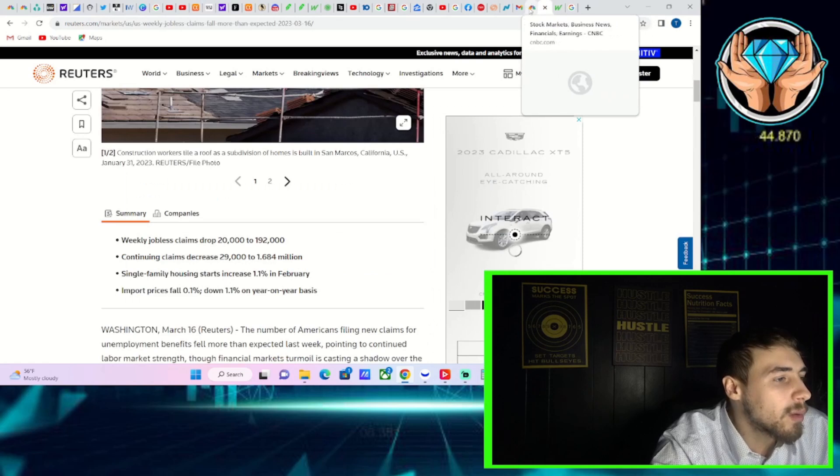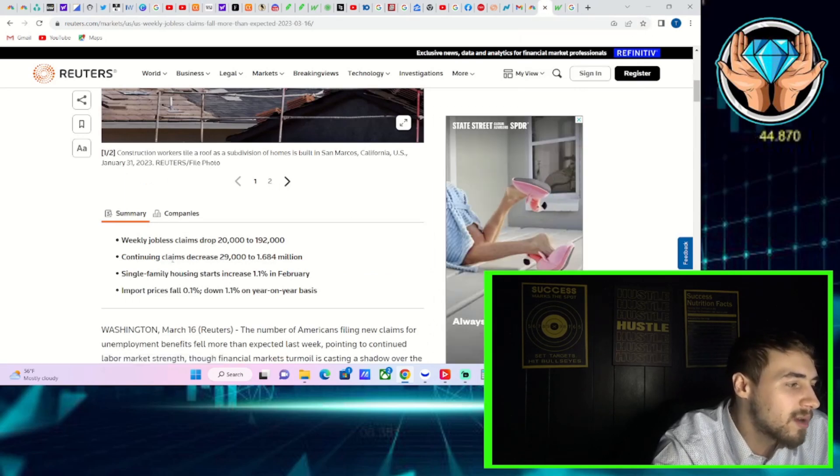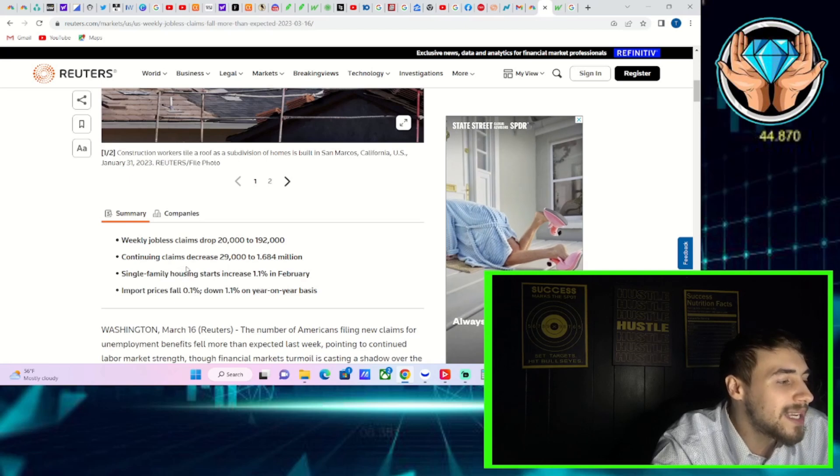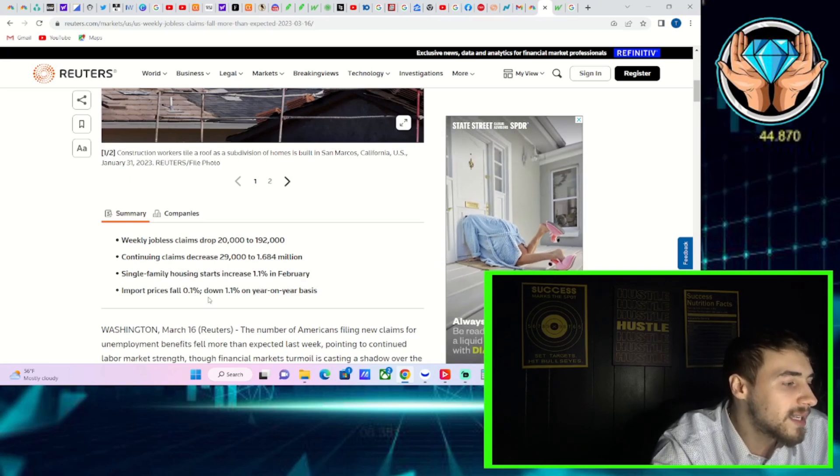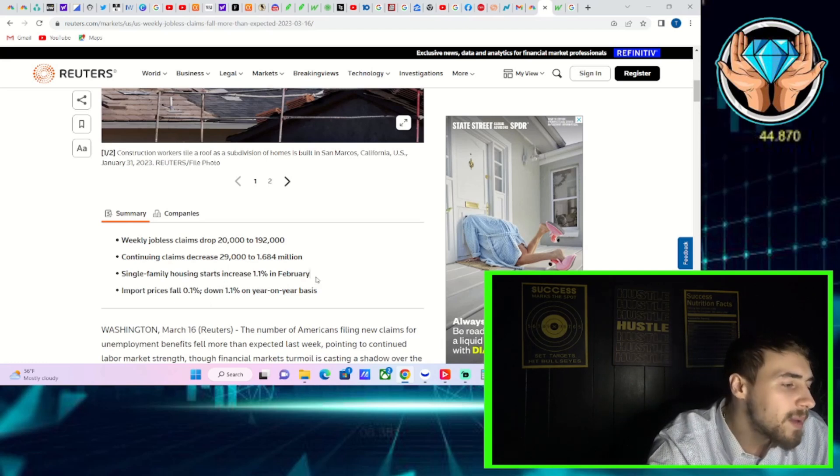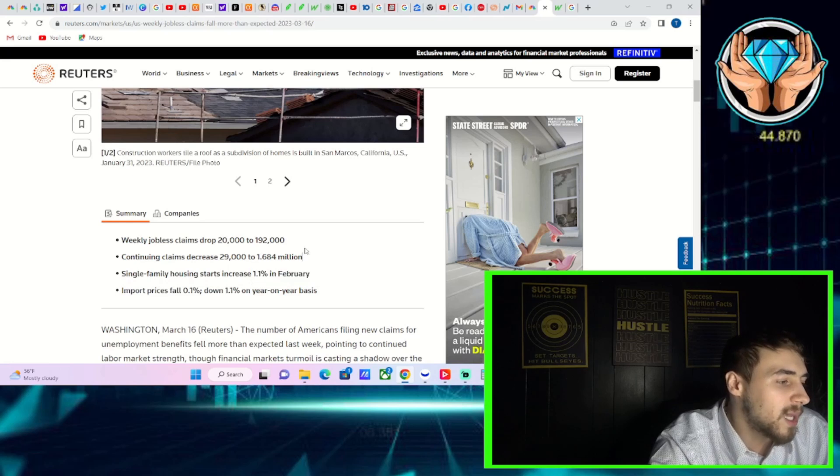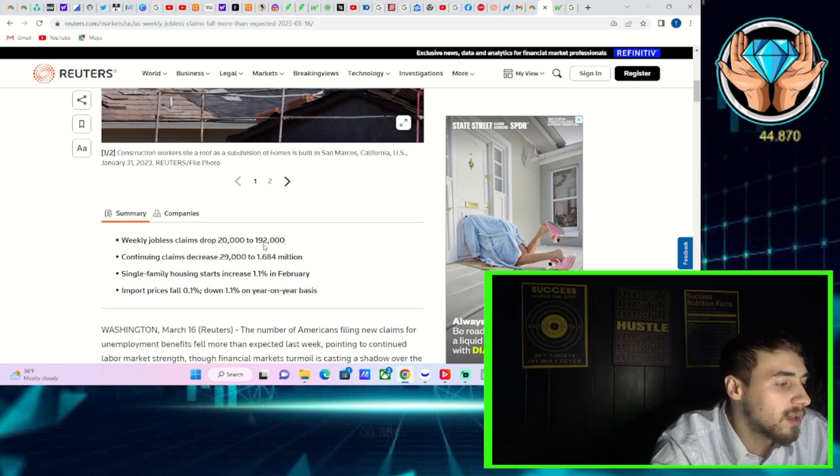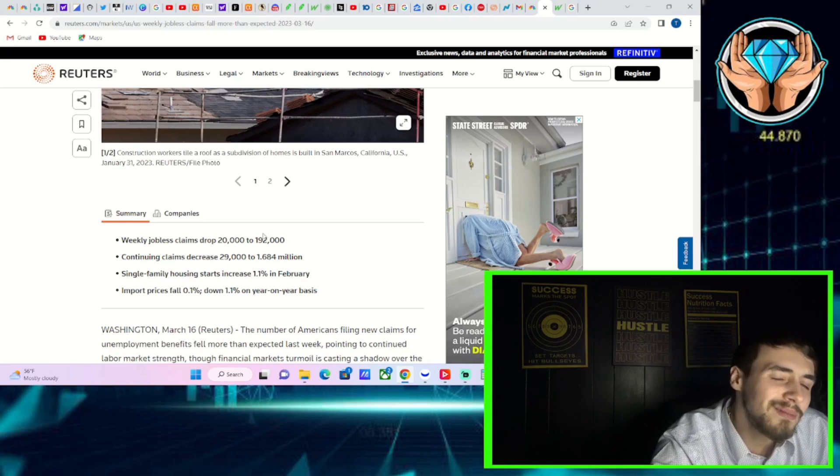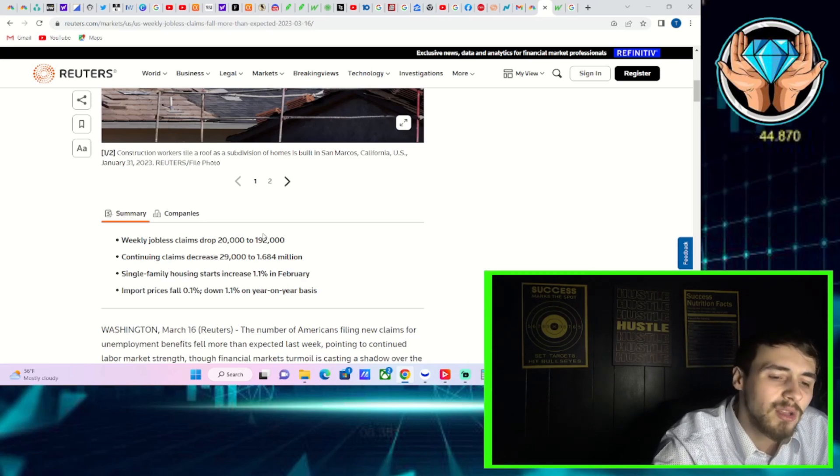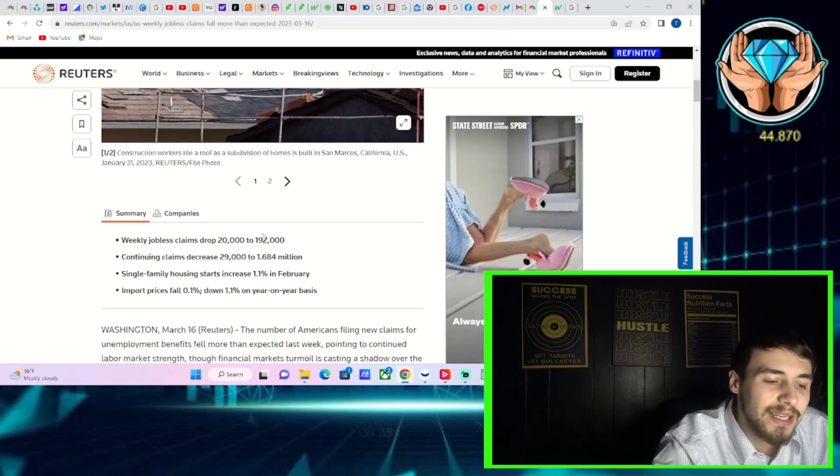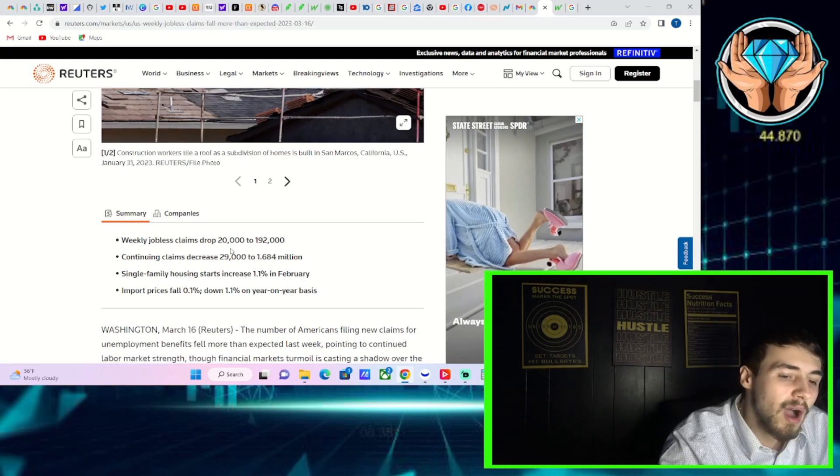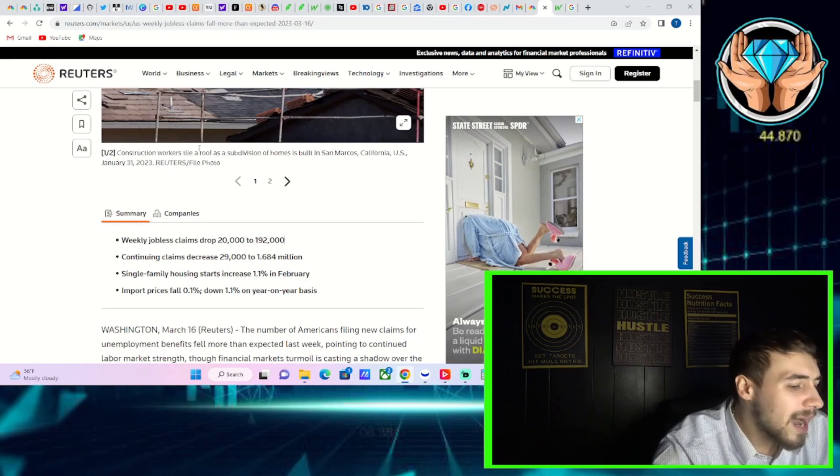Like I reported to you guys earlier, you did see weekly jobless claims fall by about 20,000. Continuing jobless claims decreased by about 29,000. It looks like single family housing starts increased 1.1 percent, showing maybe more supply will come online, maybe that will help the inflation pressures in real estate. Import prices fell 0.1 percent month over month, down 1.1 percent on a year on year basis. So pretty good news relatively speaking across the board.